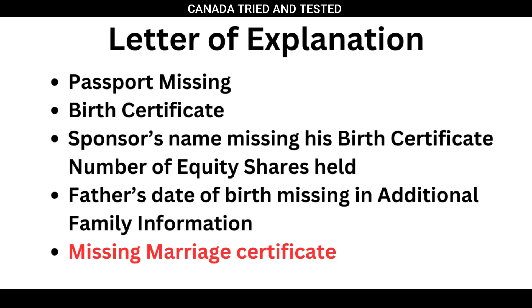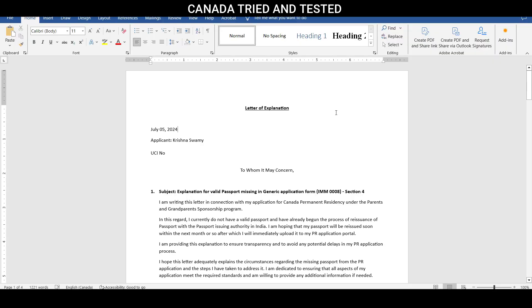And in today's video, I will show you how I covered the missing marriage certificate. So I give a heading like letter of explanation. This makes it clear what this document is, then the date when it is made. And if it is primary applicant, primary applicant's name. If it is secondary applicant, write secondary applicant and then name.